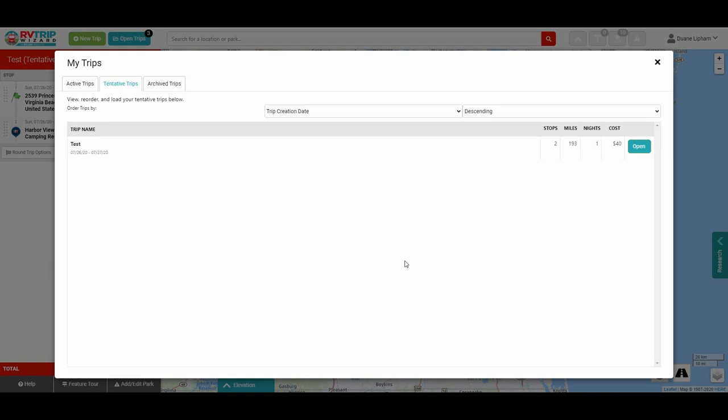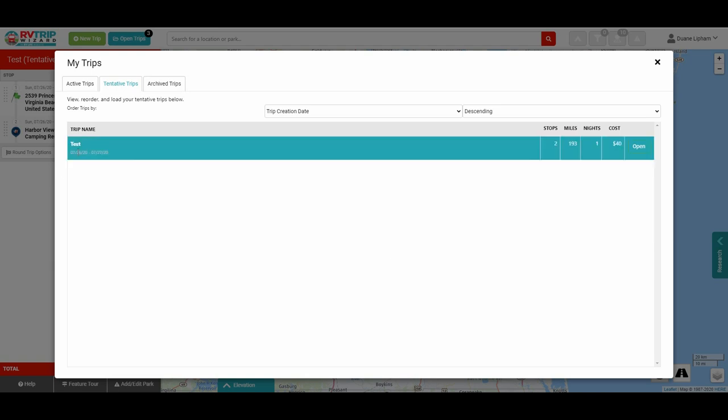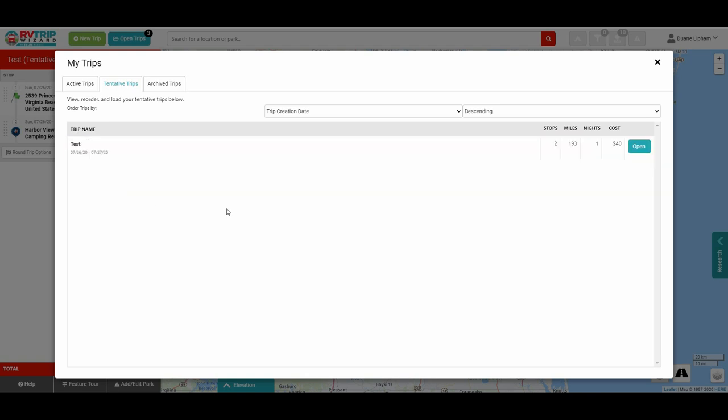Here we are in RV Trip Wizard and I'm going to show you the features that I use the most often. There's a lot of features in this program, and if you want to go through them all there's a guidebook that'll tell you about everything you can do. But as with most things, there are certain features you use over and over again and these are the ones I'm going to show you today. I went ahead and made a test trip — it's called Test — it's just a tentative trip with one stop on it to save us a little bit of time.